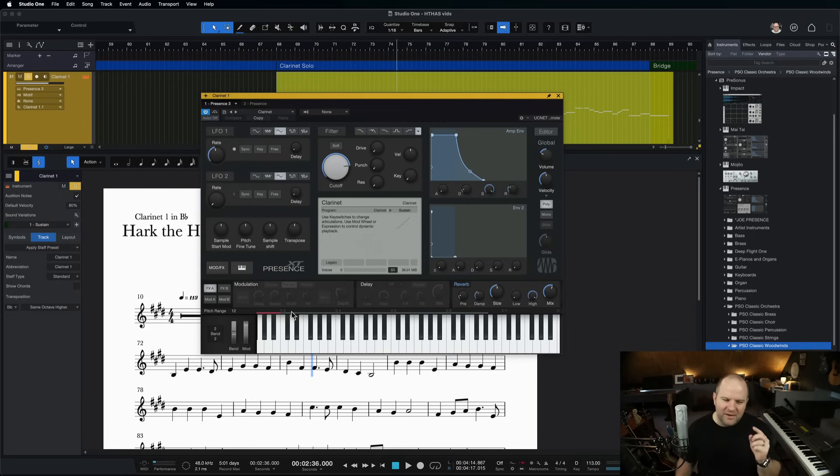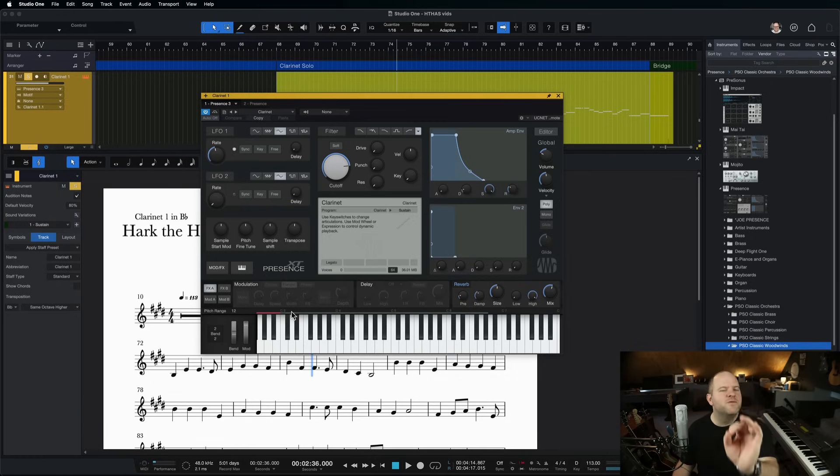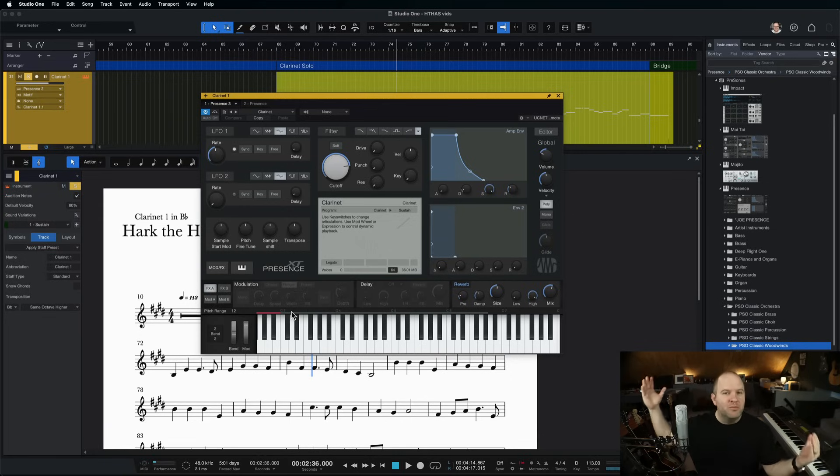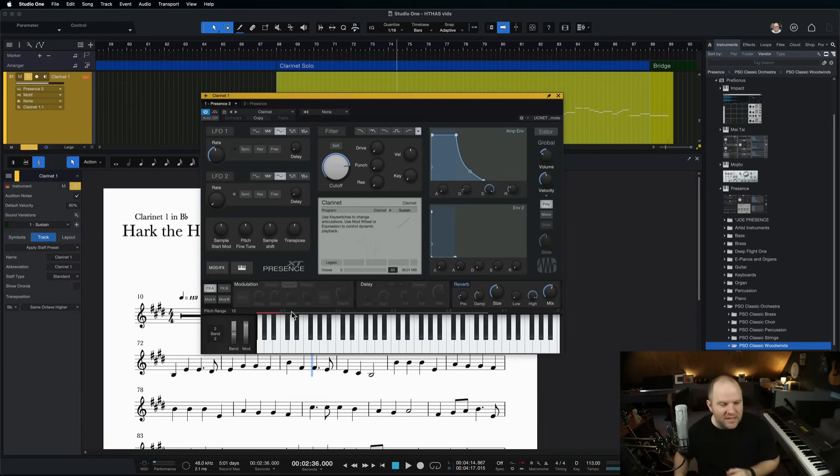But I would venture a guess. If your song goes out of the range of a violin, the melody's probably a little too broad. Bring it in a little bit.